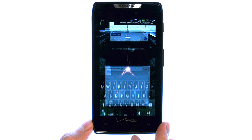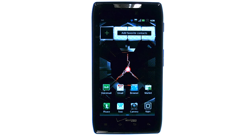If you want to learn more about your device, visit PhoneSavvy.com, where we have over 40 training videos on the new Motorola Droid Razer.